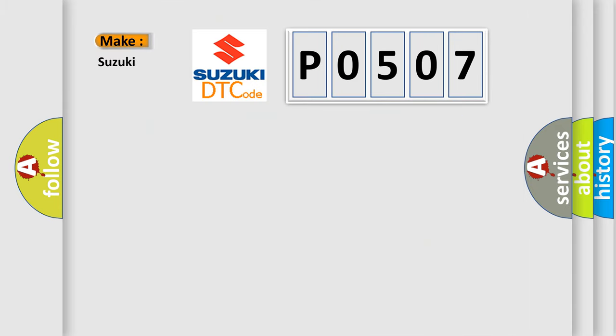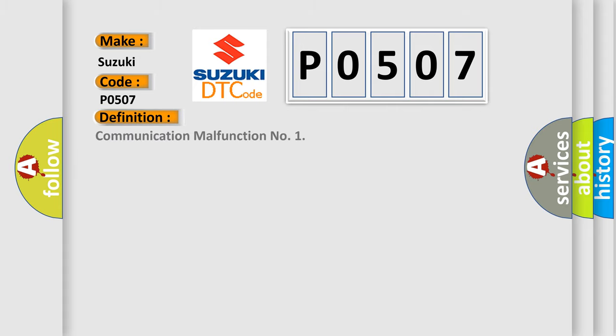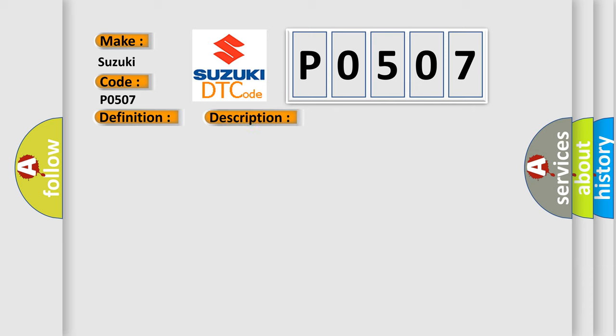What does the diagnostic trouble code P0507 mean specifically for Suzuki car manufacturers? The basic definition is communication malfunction. And now this is a short description of this DTC code.